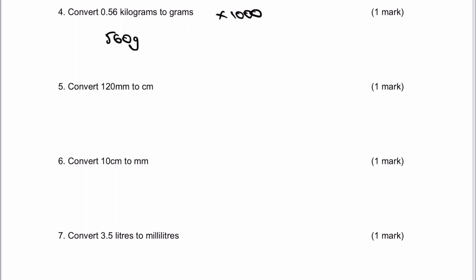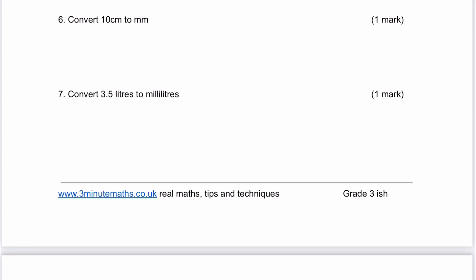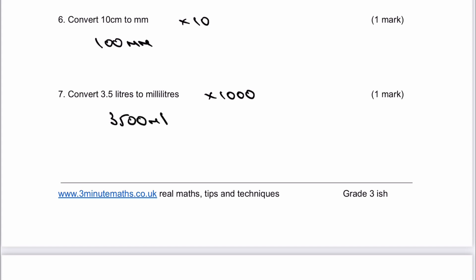Number five, we're going to convert 120 millimetres to centimetres. That means we're going to divide by 10 because there are 10 millimetres in a centimetre, so that's going to be 12 centimetres. The final two questions on this side: 10 centimetres to millimetres — there are 10 millimetres in a centimetre, so I multiply by 10, giving 100 millimetres. And the final one, there are 1,000 millilitres in one litre, so that's going to give 3,500 millilitres.